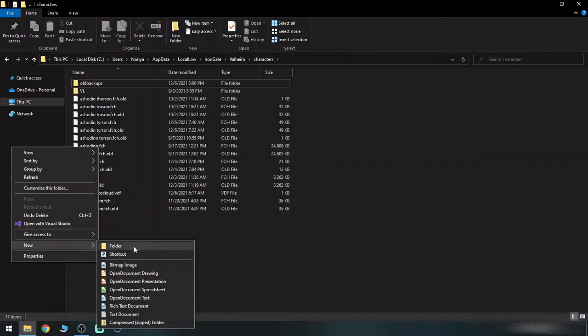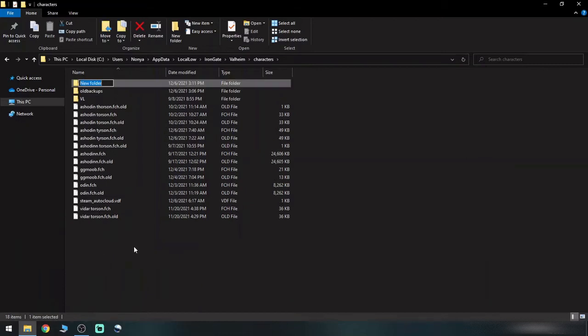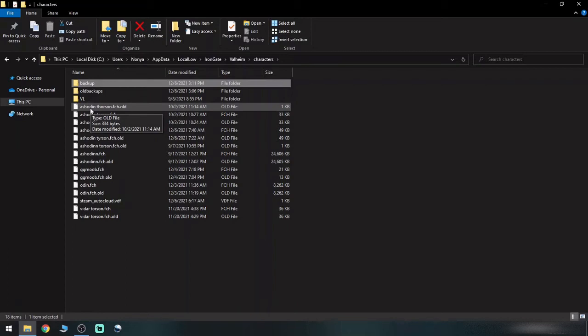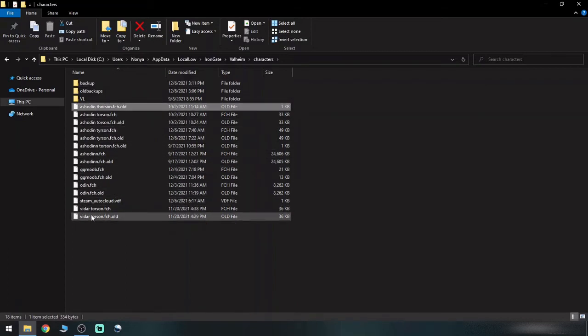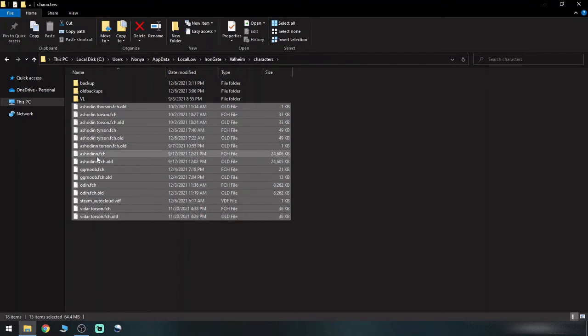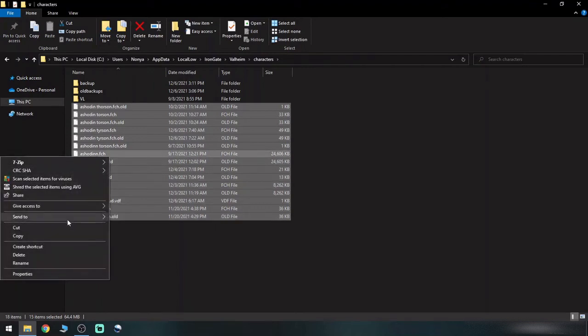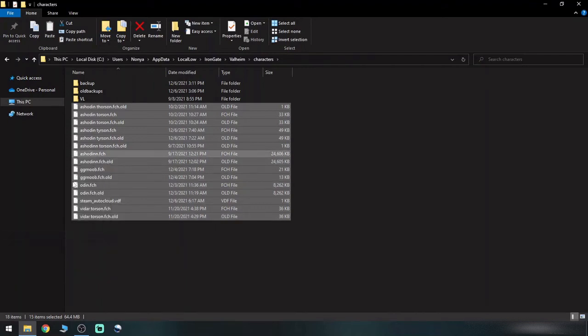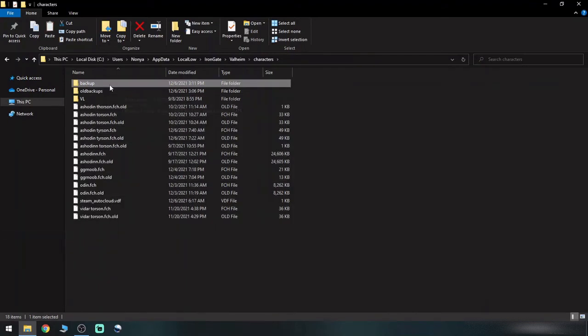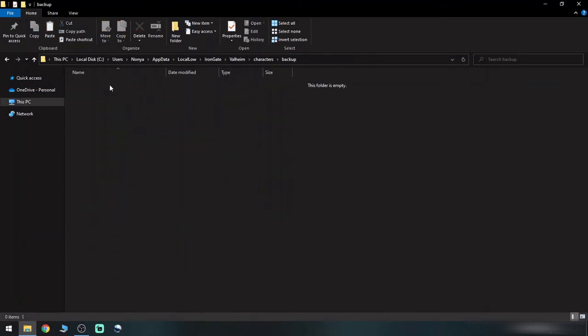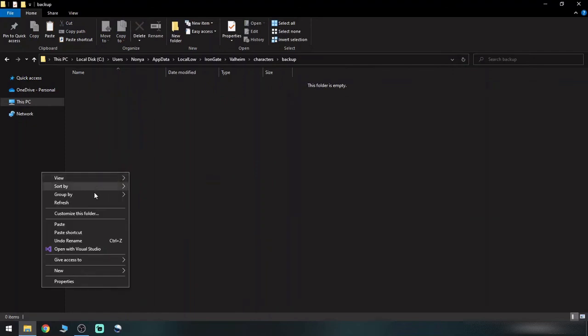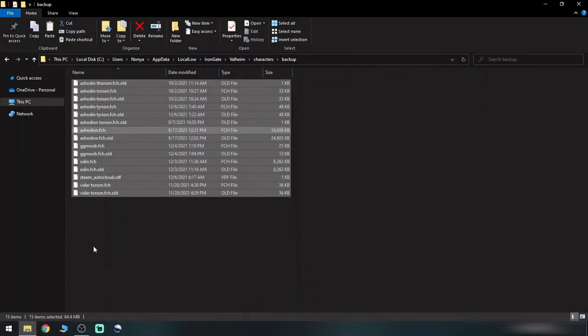Simply right click, hit New, select Folder, and give it a name. Then you will want to move down to your first character file. Select it, hold down Shift on your keyboard, and then select the bottom file. Then you can right click, hit Copy, open up the folder you just created, right click in the empty space, and hit Paste.